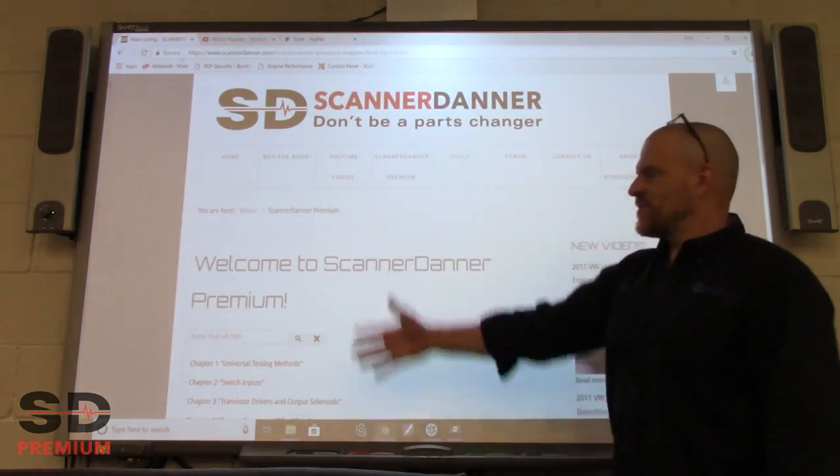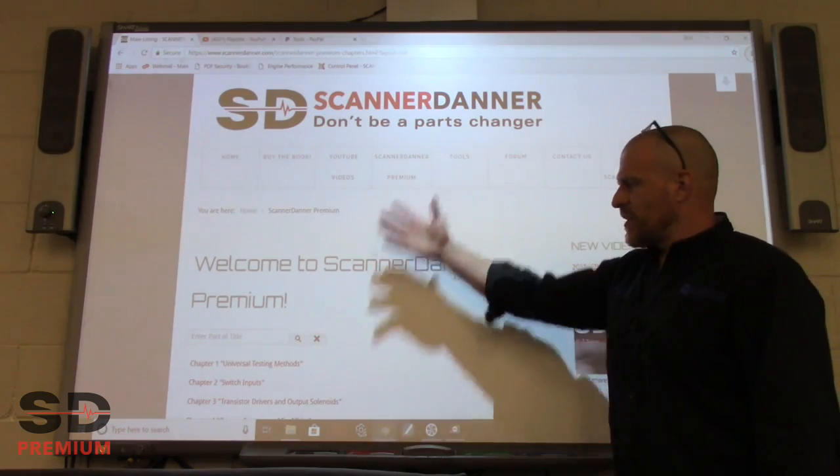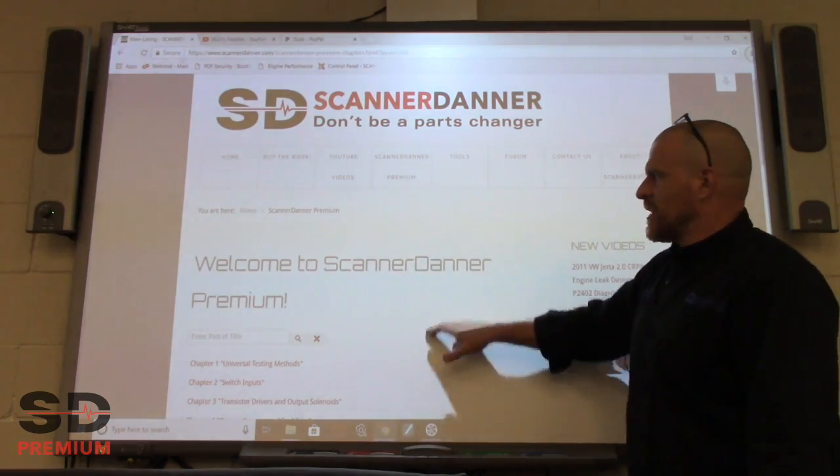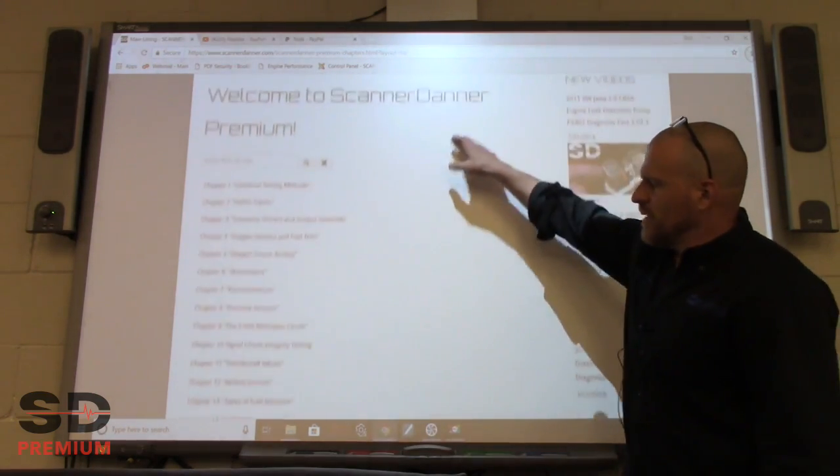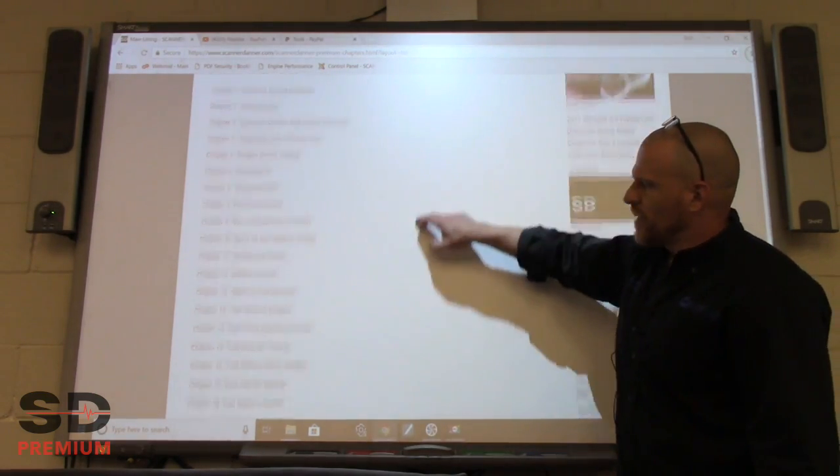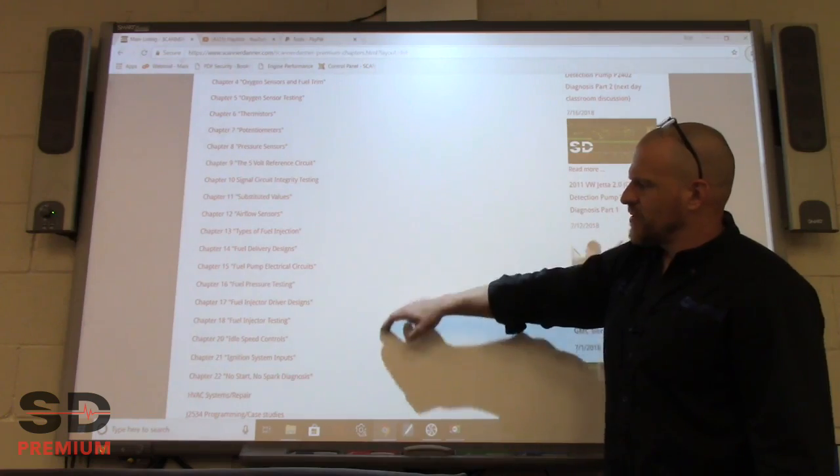There's the homepage of Scanner to Enter Premium. This is what it looks like after I log in. You can see my playlist over here to the left.